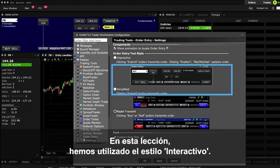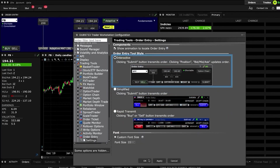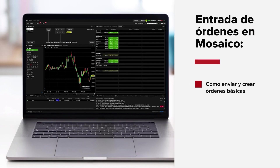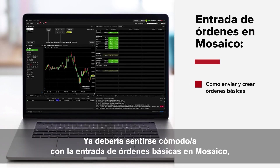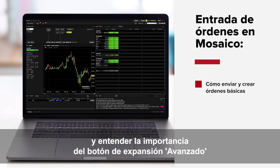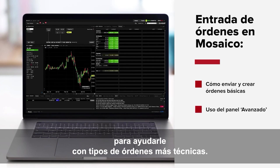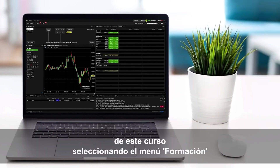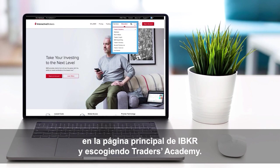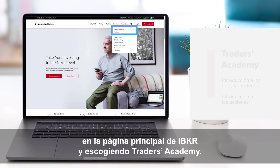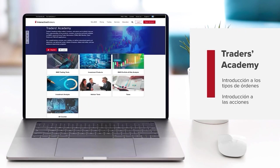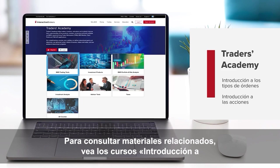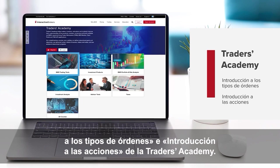In this lesson, we've used the interactive style. By now, you should feel comfortable with basic order entry in Mosaic, and you should understand the importance of that Advanced Expand button to help you with more technical order types. Look out for more lessons from this course by selecting the Education menu on the IBKR homepage and choosing Traders Academy. For additional related material, refer to the Introduction to Order Types and Introduction to Stocks courses from Traders Academy.